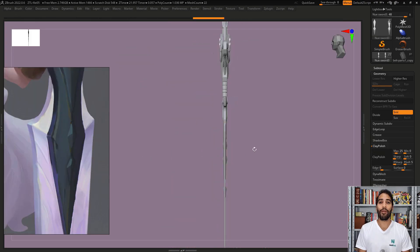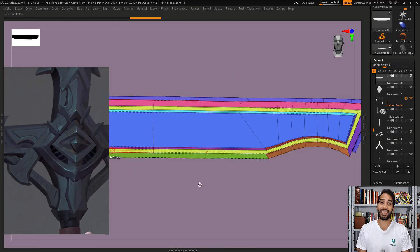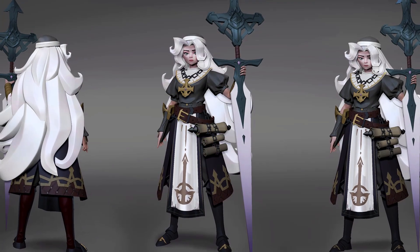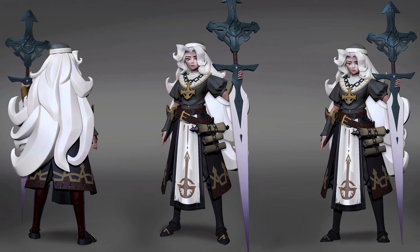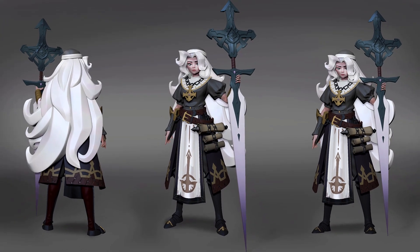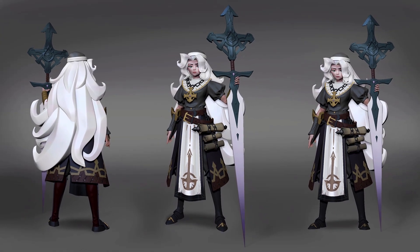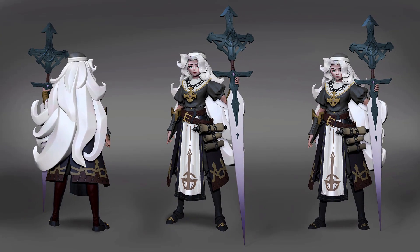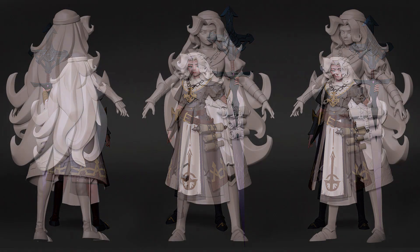So come with me in this amazing journey where we're going to learn how to sculpt stylized high poly characters using ZBrush. See you in the course, guys!